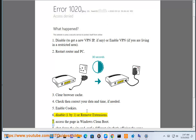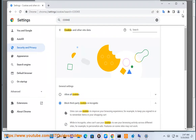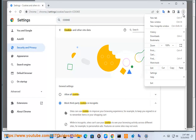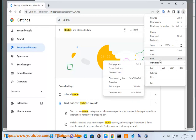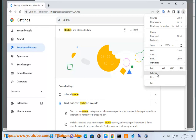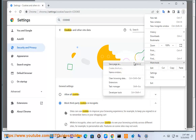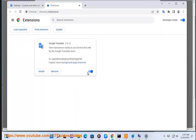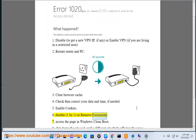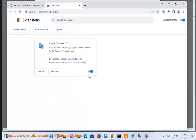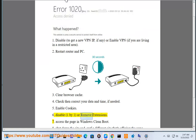7. Access the page in Windows Clean Boot.